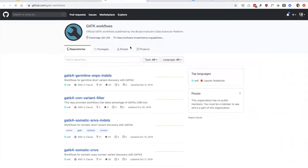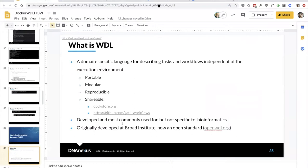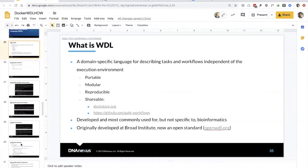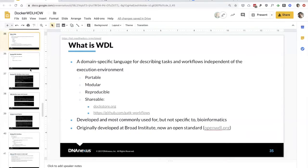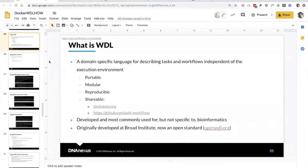Another source of workflows is GATK, which develops WDL workflows for all of their best practice pipelines — those can be found on their GitHub website. WDL was developed for bioinformatics but is not specific to it, so you can use WDL for other types of computation as well. It was originally developed at the Broad Institute but is now an open standard at openwdl.org. I recommend going to the openWDL GitHub site to read the actual specification — it's a fairly short and information-dense document. WDL is not that complicated a language, so it won't take very long to understand its full capabilities. Today we're just going to be touching on the highlights — consider this a jumping off point for developing your own WDL workflows.